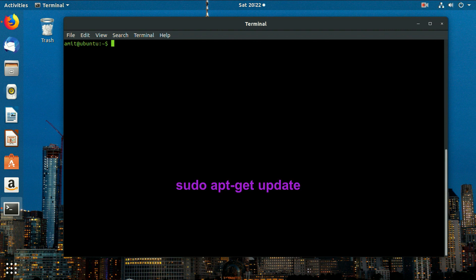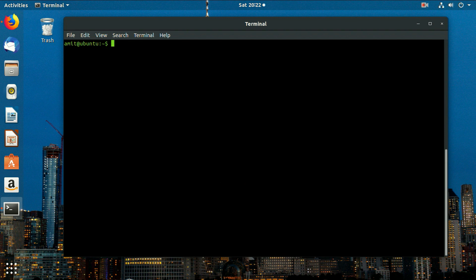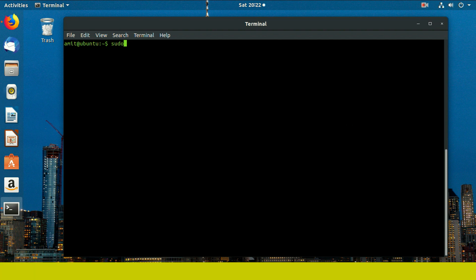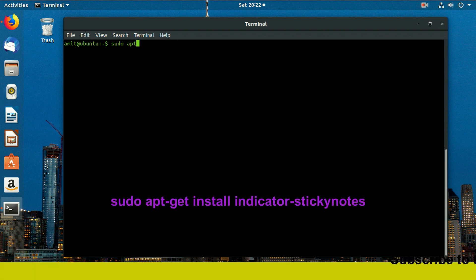Now run the update command. Now type command sudo apt-get install indicator-sticky-notes.